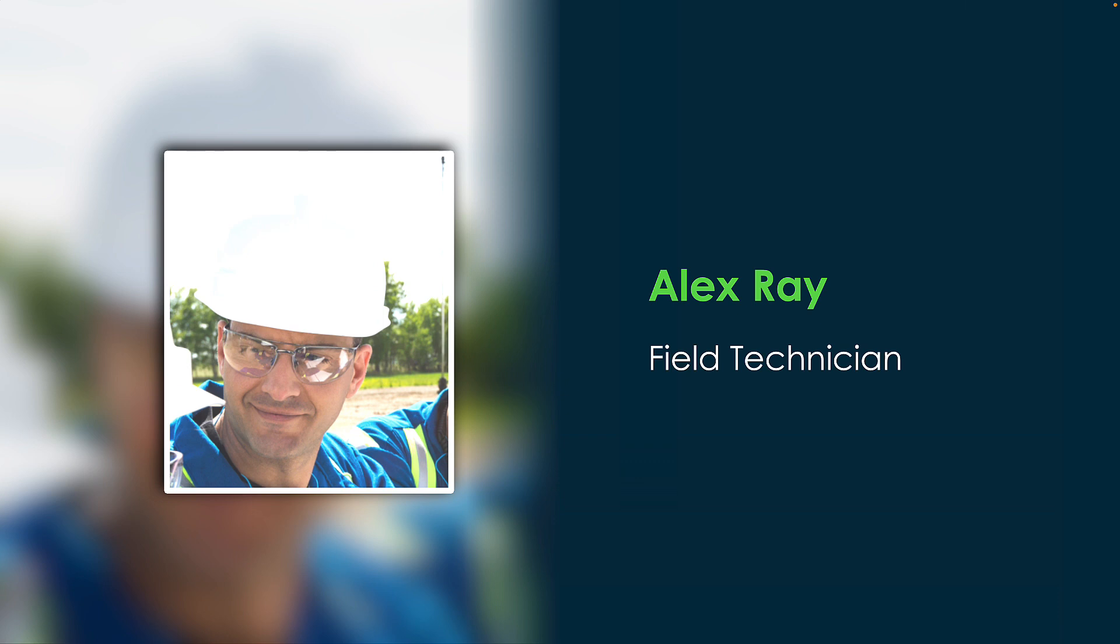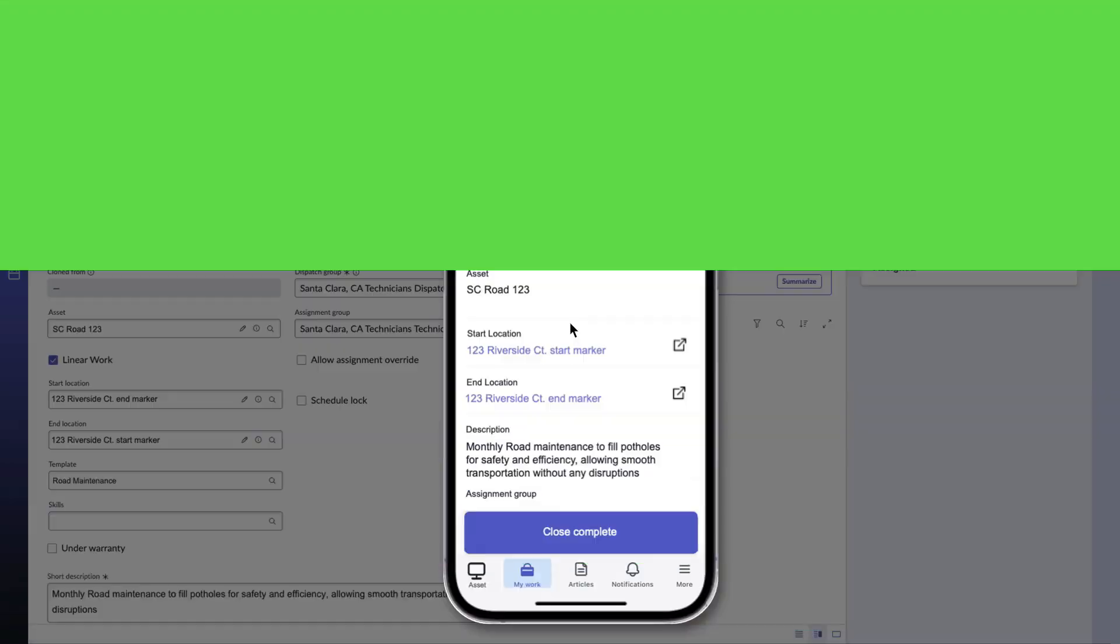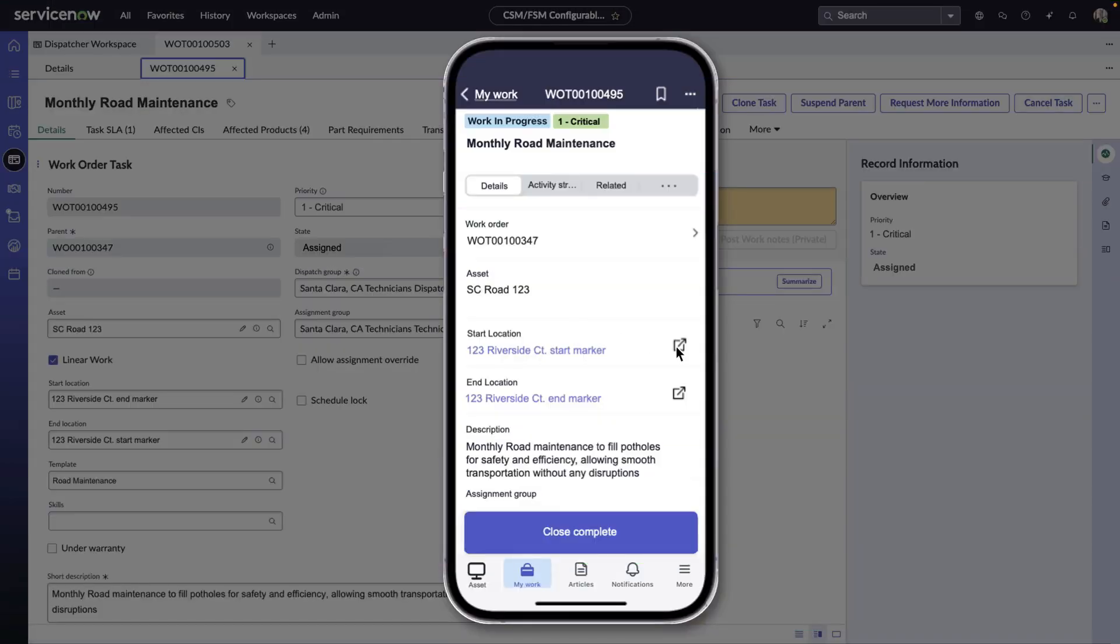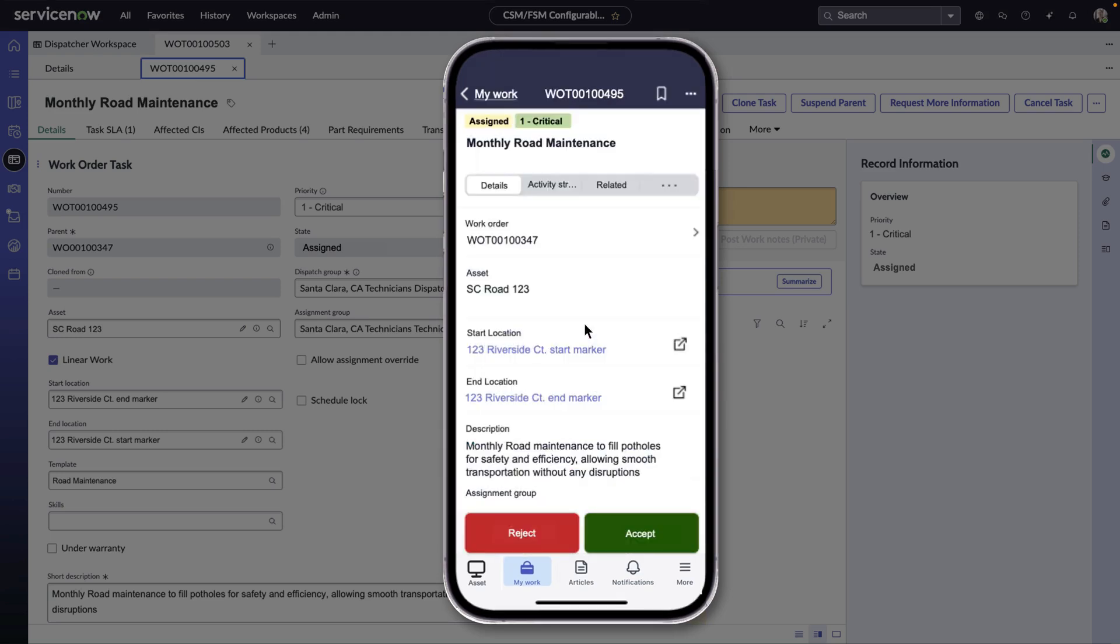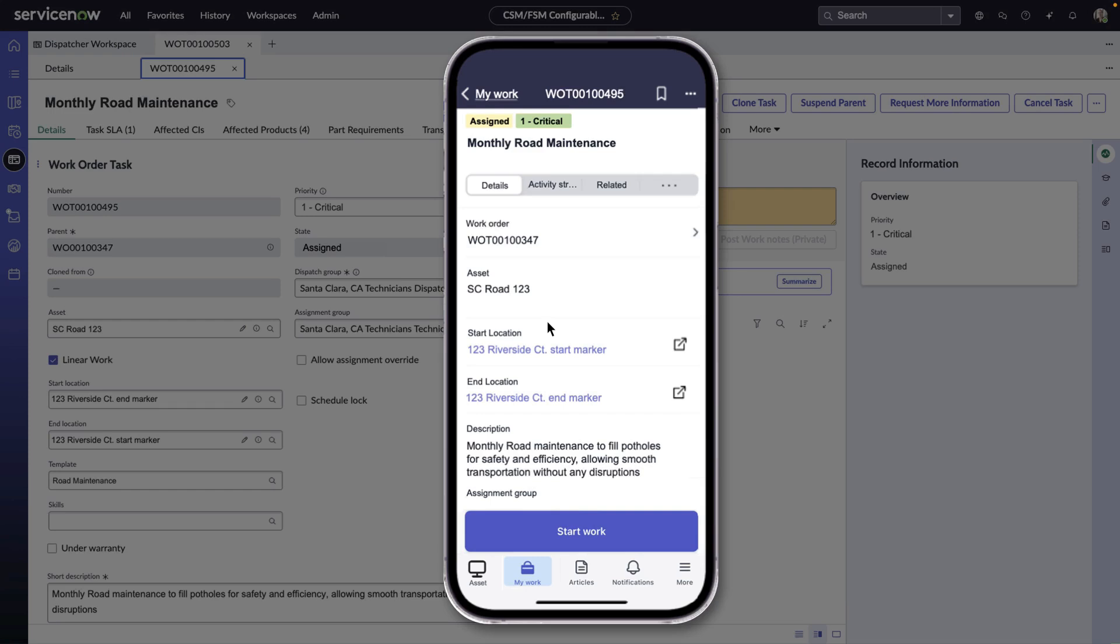On his mobile device, Alex can view the start and end location of linear asset support for road maintenance. He accepts the task after checking the details. He sets off to the location immediately without any delay, fully aware he's assigned to critical tasks.